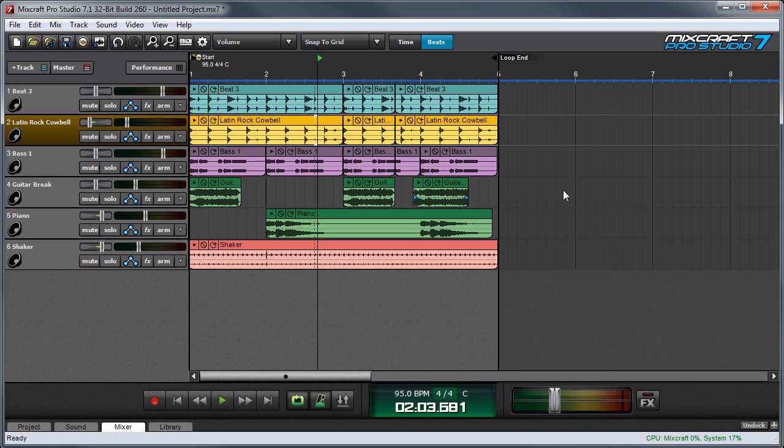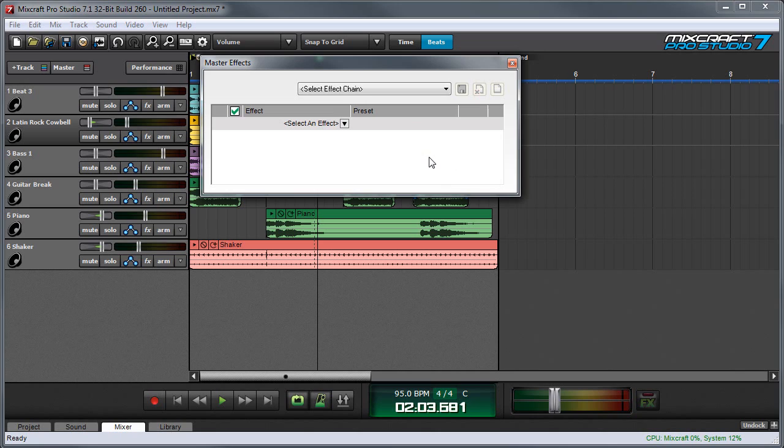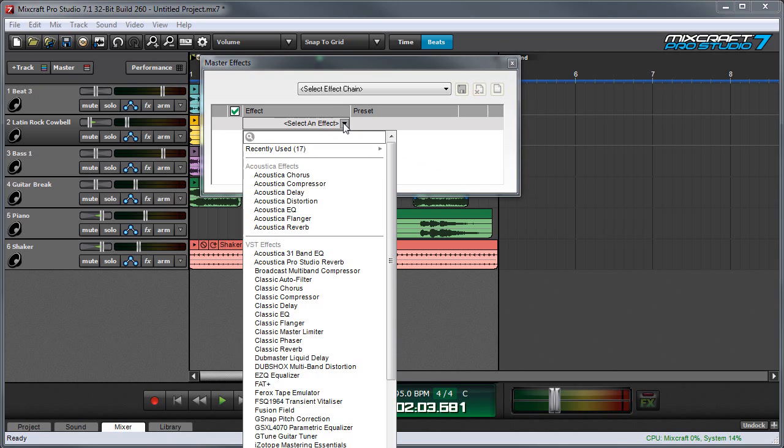The easiest way to add master effects is to click the effects button right here next to the master volume slider. You'll see the familiar effects list window that comes up with Mixcraft's other effects insert points, and you can choose an effect right here by pressing the down arrow.